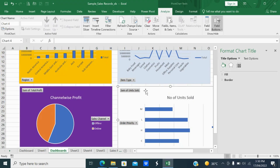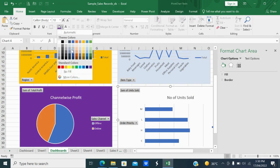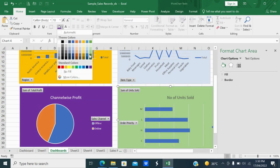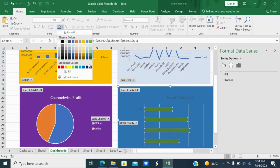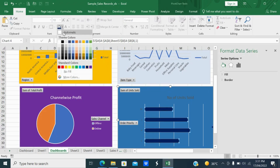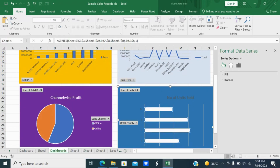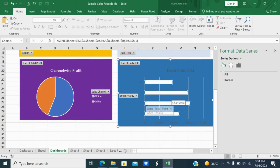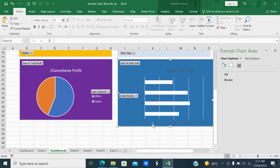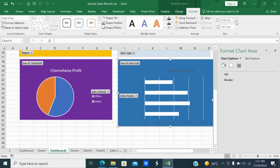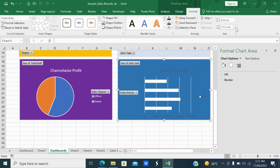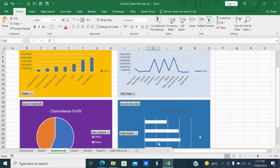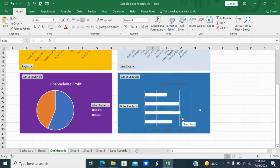Title it 'Number of Units Sold Based on Priority'. Fill the chart with a different color and make the text white. The chart shows high priority, medium priority, low priority, and common priority. Go to Format and set the size to 6.9 by 11.2. Now you have four different charts pasted in the dashboard sheet.